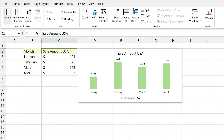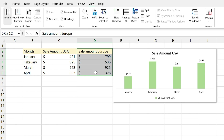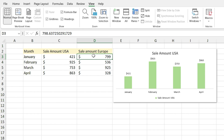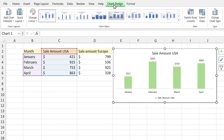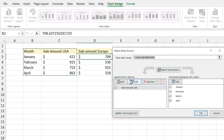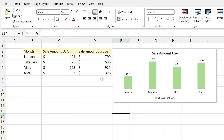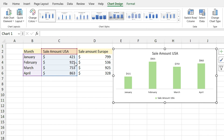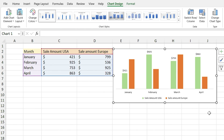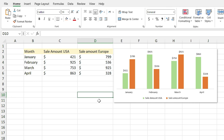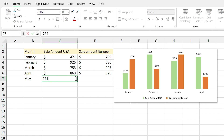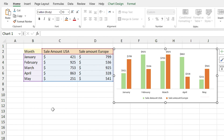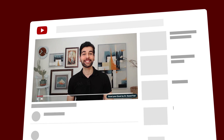In this example I have a chart of the sale amount in the USA and I want to add the sale amount in Europe to the chart too. The traditional way is to select the chart, go to the Chart Design tab, and select the Select Data icon to add new data. But there is an easier solution. First select your chart and when the guiding lines appear, drag them to the new data range. The new information is added to the chart automatically. You can do this method for the month data too — for example, drag to include May data.